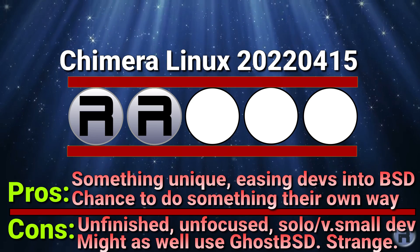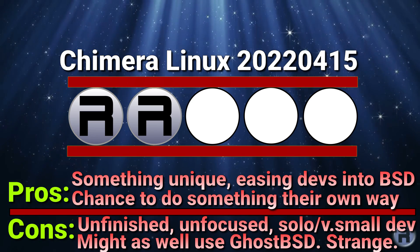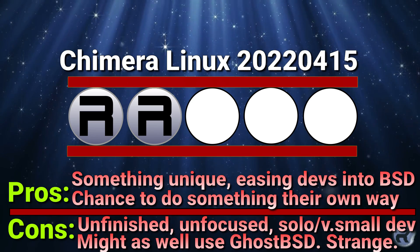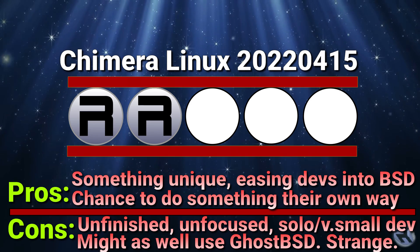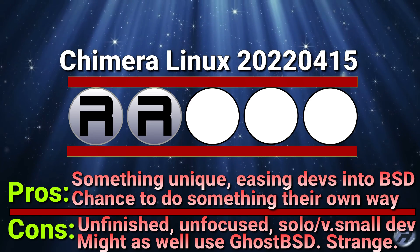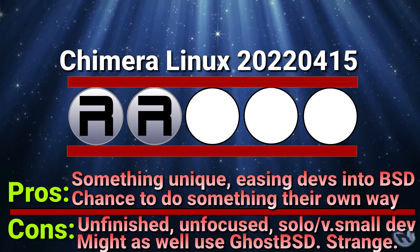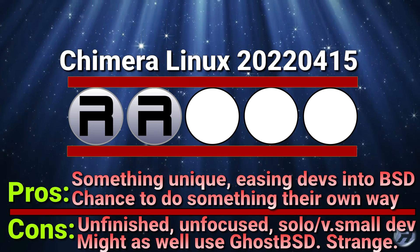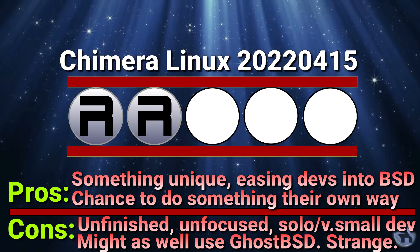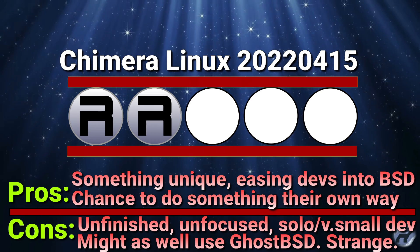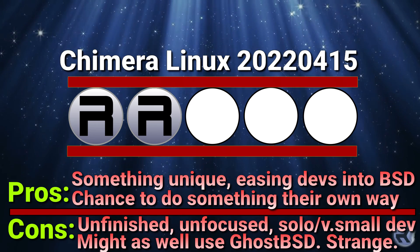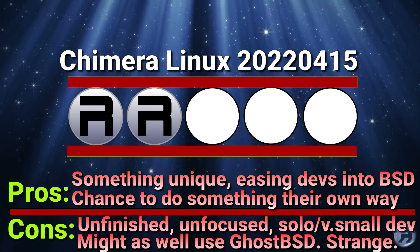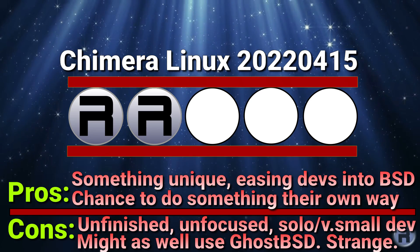You might as well use GhostBSD if you want an easy gateway into FreeBSD as a developer or as a user, or even NomadBSD. Well, for them, they'll give you a graphical environment with all the full set of FreeBSD tools and tool chains there. And I think that's primarily the reason for them being there. Anyway, thanks for watching and I'll catch you next time.